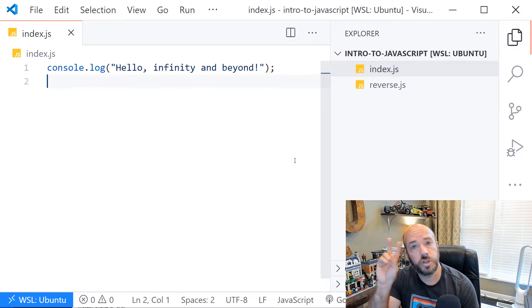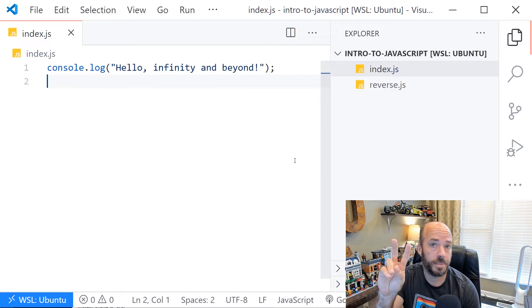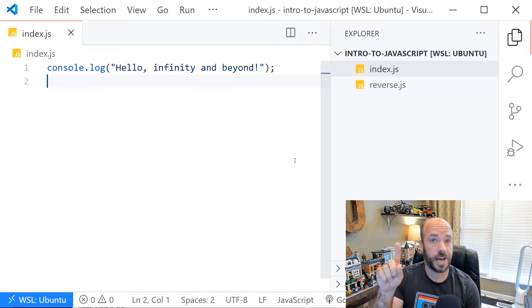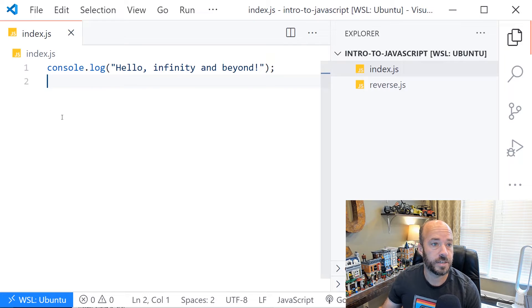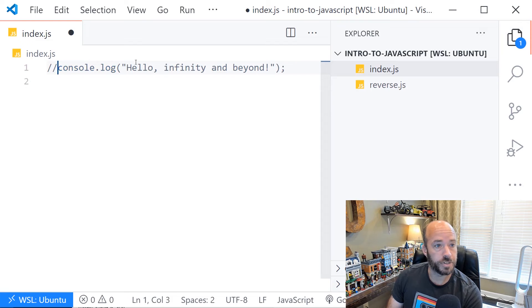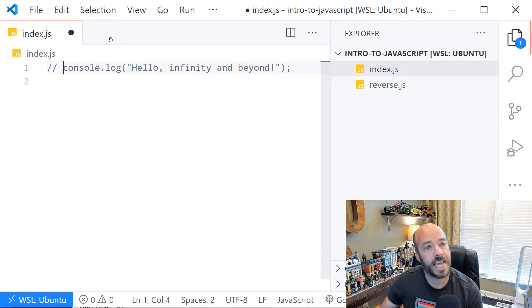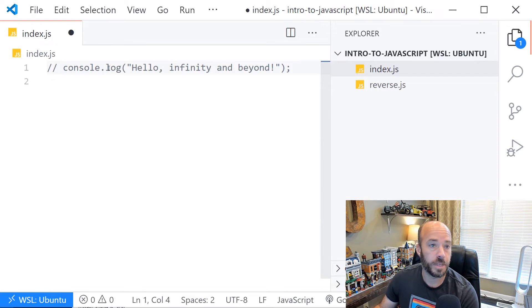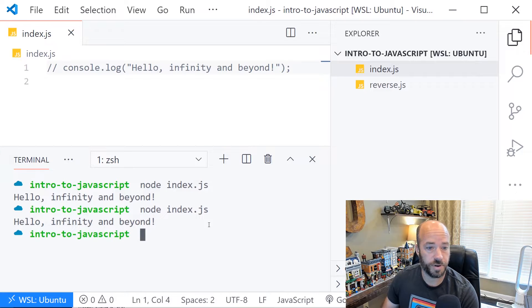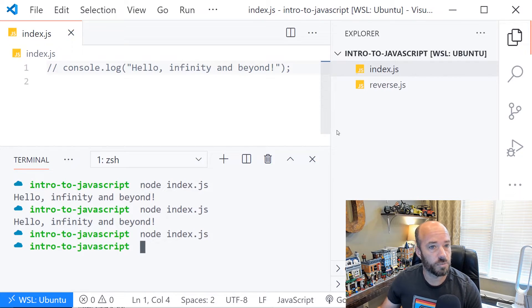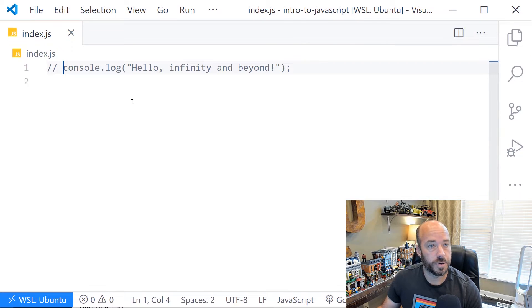Now there's two types of code comments in JavaScript. There's single line comments and multi-line comments. To comment out this line here, I can put two slashes in front of it and you'll notice that the editor changes it to a gray color. That's how we know the line is commented out. If we run this again, there's no output because the runtime is now just ignoring this code.